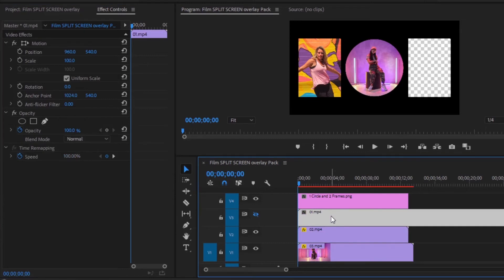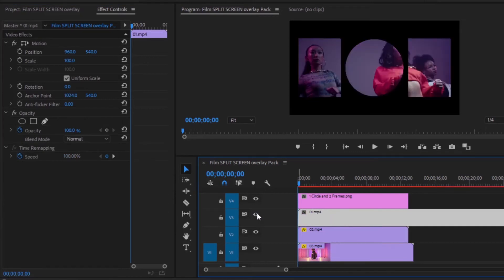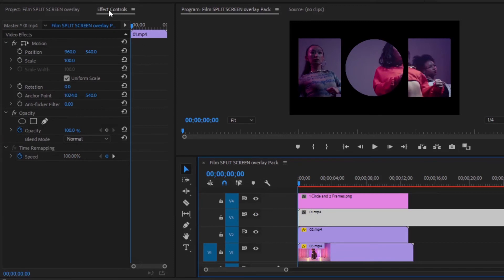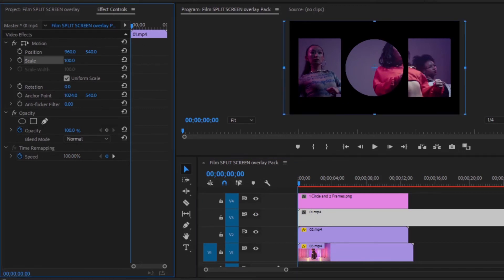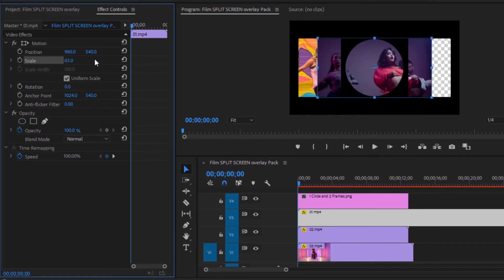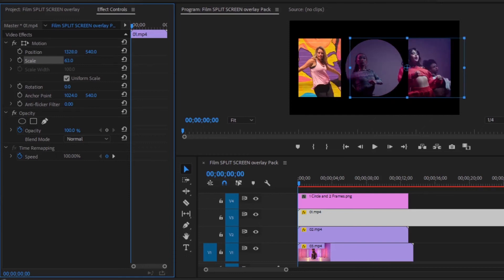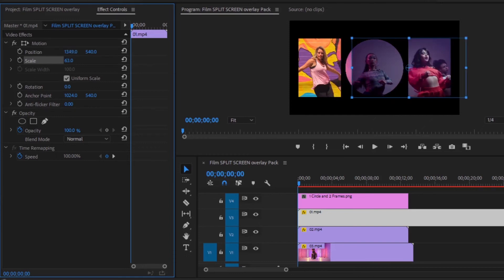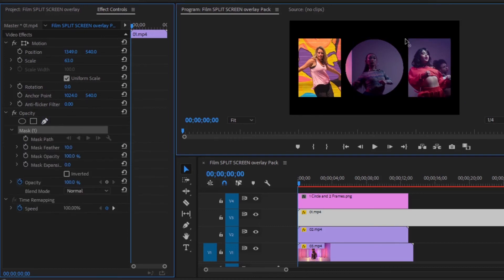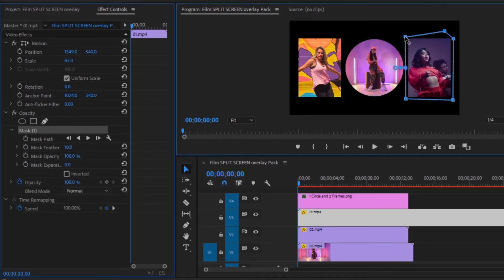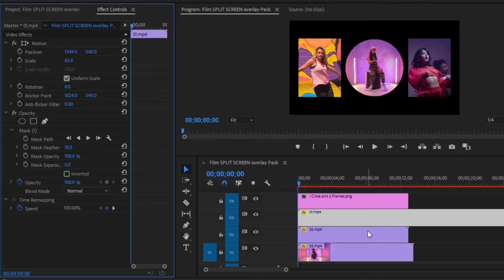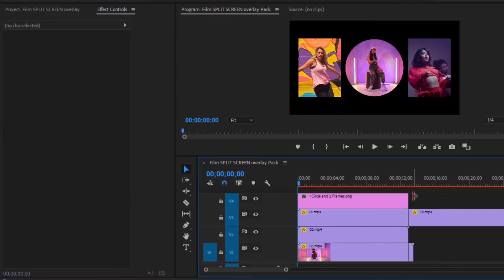Now we will adjust the video of video layer 3 to the frame on the right side. Move over to the effects control panel, then make the scale size 63. Then set the position with the frame on the right side. We will place this part in the frame on the right. We need to mask these extra parts to remove them. Now select the pen tool, then we have to mask nicely. The footage is nicely adjusted in the frame on the right. Let's preview the video.